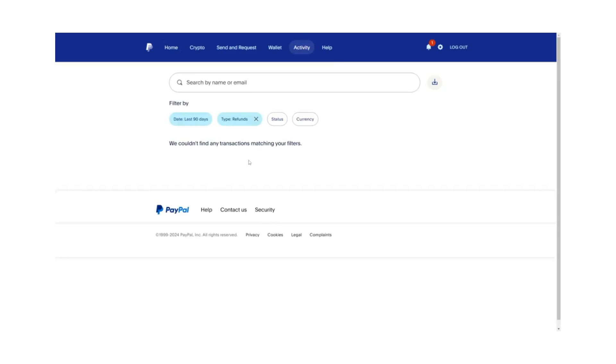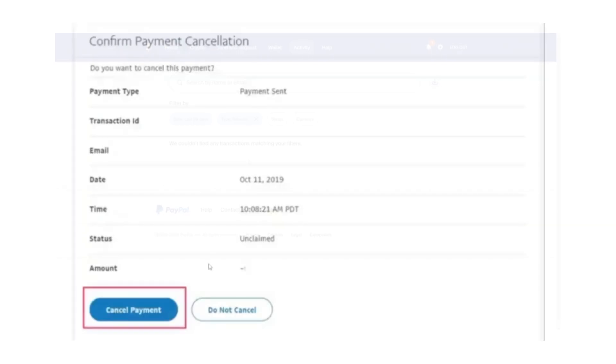Click on the transaction to open the payment details page. Here, you will see all the relevant information about the payment, including the date, amount, and recipient details.